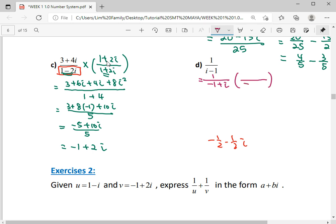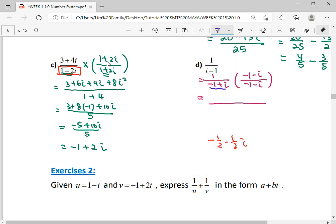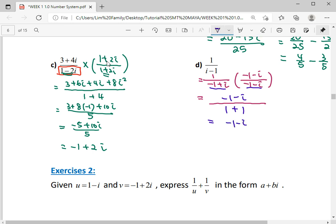The conjugate is negative 1 minus i. We can use the property that a complex number times its conjugate gives a squared plus b squared. Here a is negative 1, so a squared is 1; b is 1, so b squared is also 1, giving denominator 2. For the numerator, 1 times everything in the numerator — divided by 2 — gives negative 1 over 2.